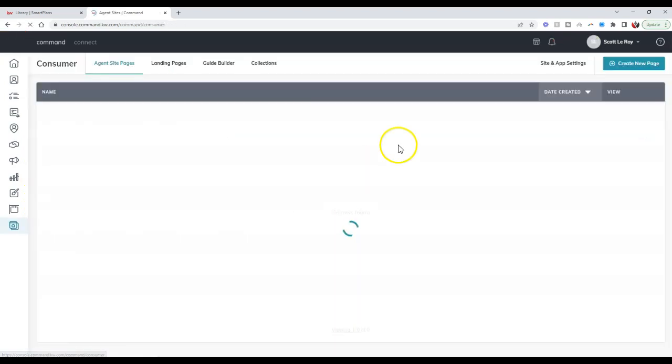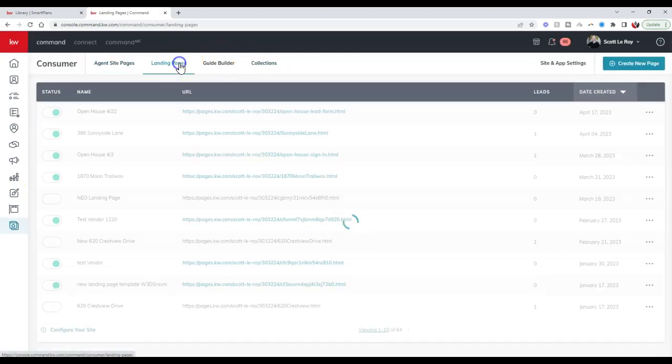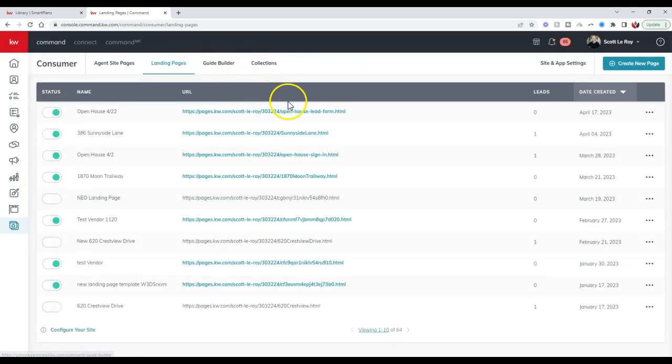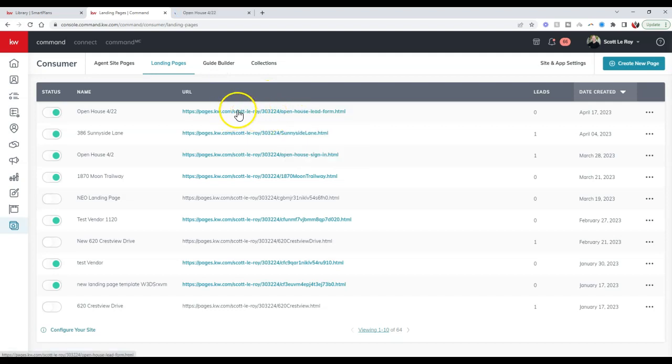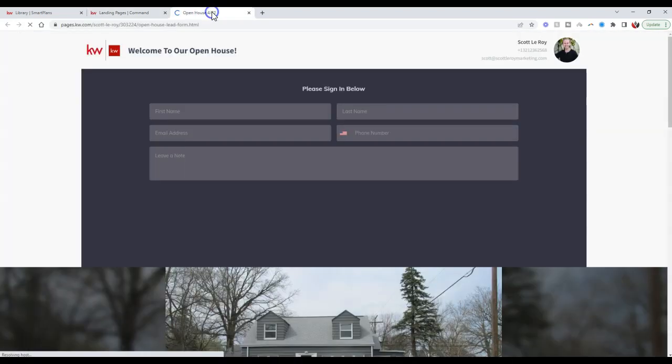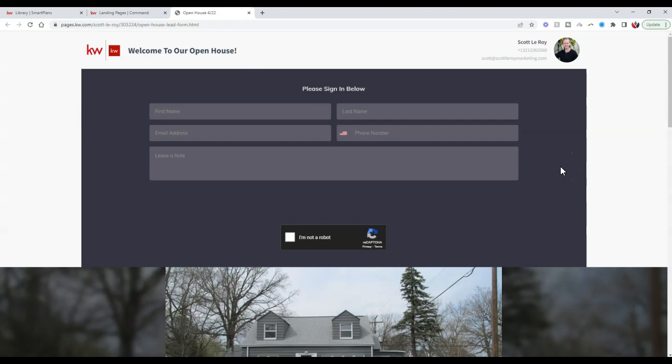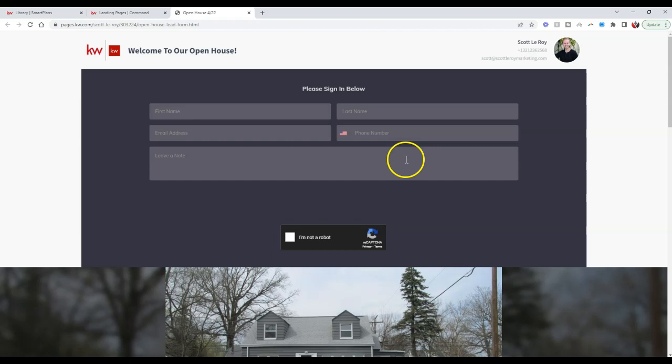All you'd have to do now at the open house, if you have a tablet or a laptop out, is just open up that URL for the landing page and allow your open house visitors to sign in, and it'll automatically add over to your contact section, tag them, and put them on that smart plan right away. That's a great way to allow the system to work for you so you're working smarter, not harder. That is your KW Command tip for the day.